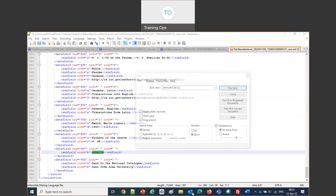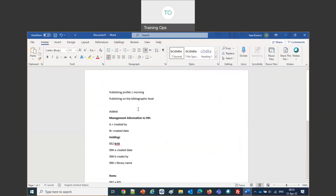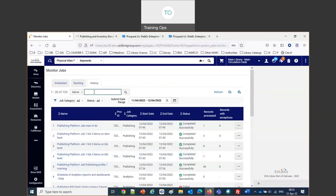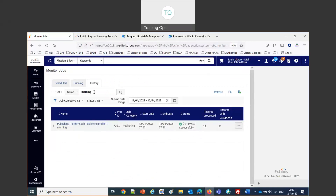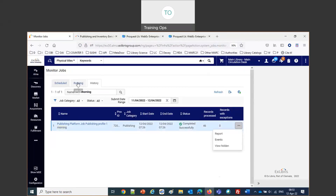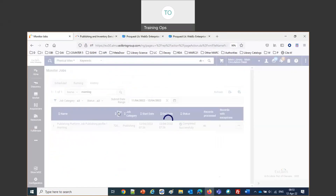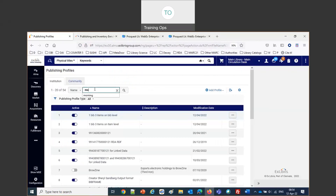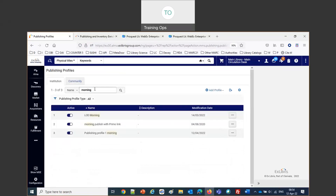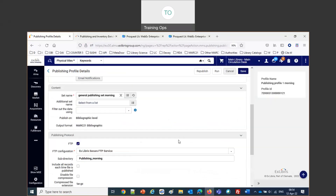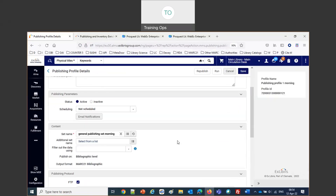Let's do one more thing. Our first profile — Publishing Profile One Morning — we ran this morning. If I update one record in that set, let's see what happens. I'll find the Christmas Sermons record in the set, edit it, and add a 500 field saying 'This sermon was also delivered in Taipei, Taiwan,' and add another 650 subject field. Then I'll save and release it. Now one record in that set has been edited and changed.